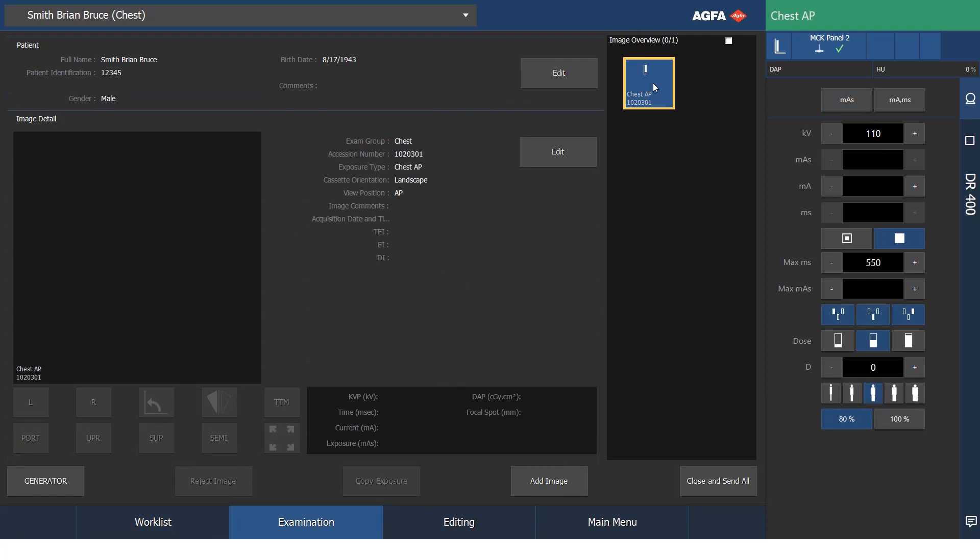Now my generator controls show that they are live. I can make my exposure once my patient is positioned and I'm satisfied with that.